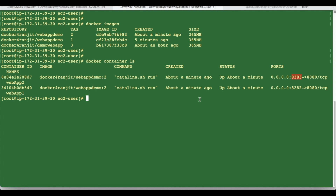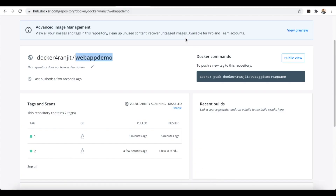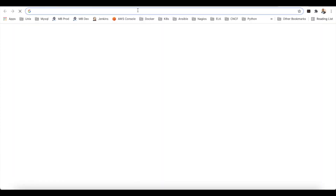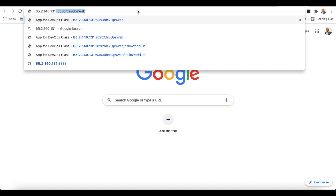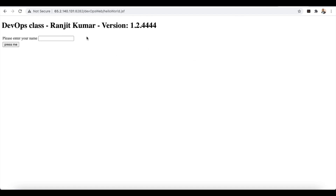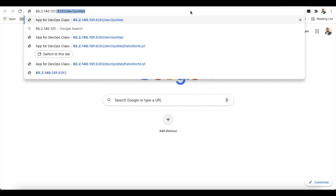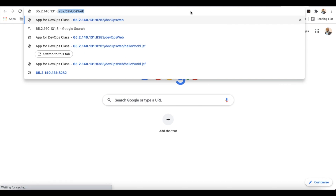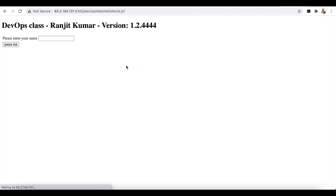Now let's see how we can access the application inside the container from outside. Open a web browser, paste the IP address of the remote server, and specify port 8282 along with the application name. Press Enter and you can see the application is up and running — we can access container one. For container two, change the port to 8383, and the application is also running. We can access both containers successfully.